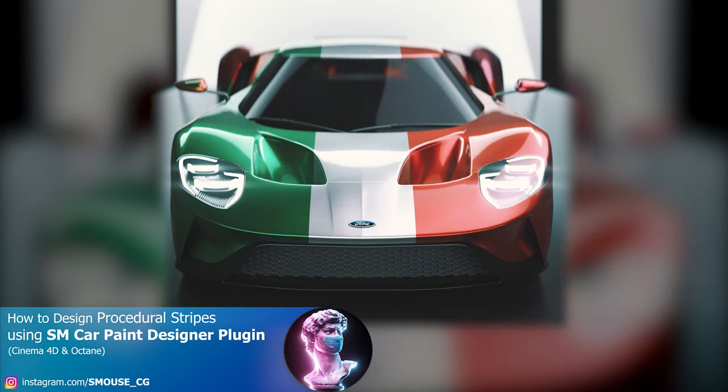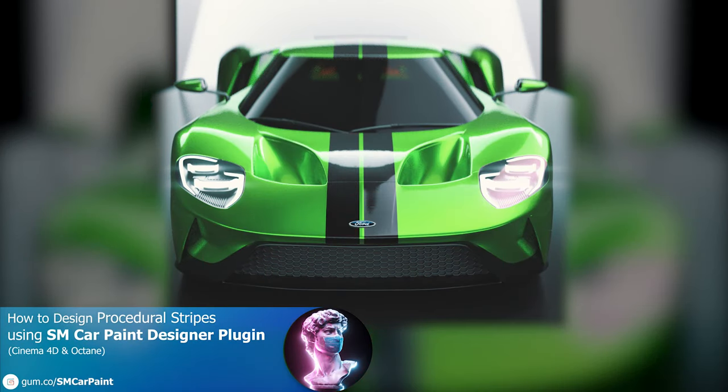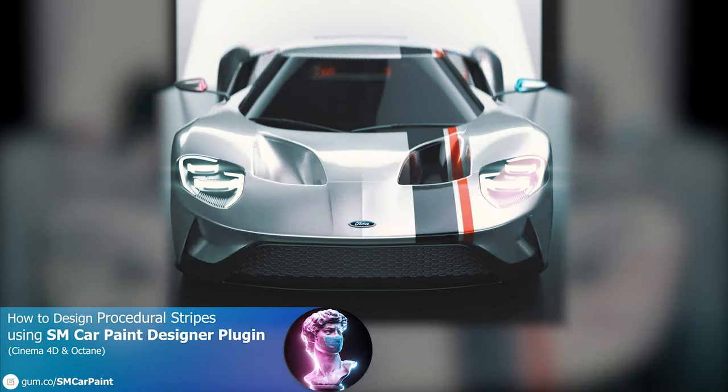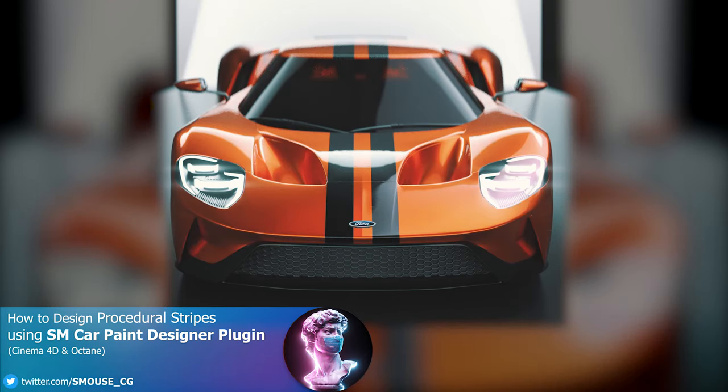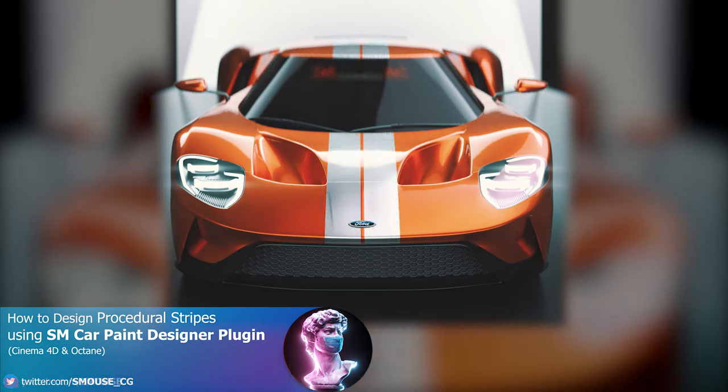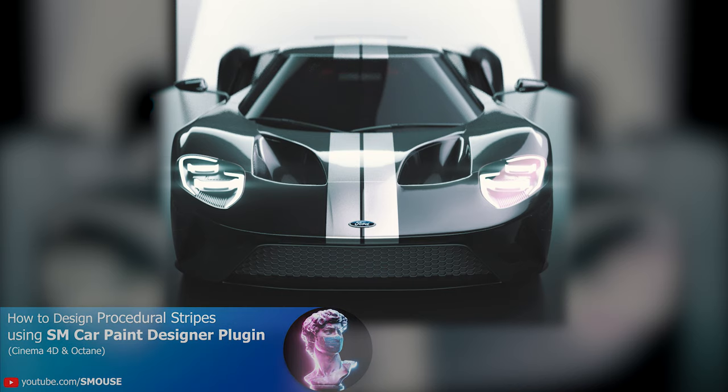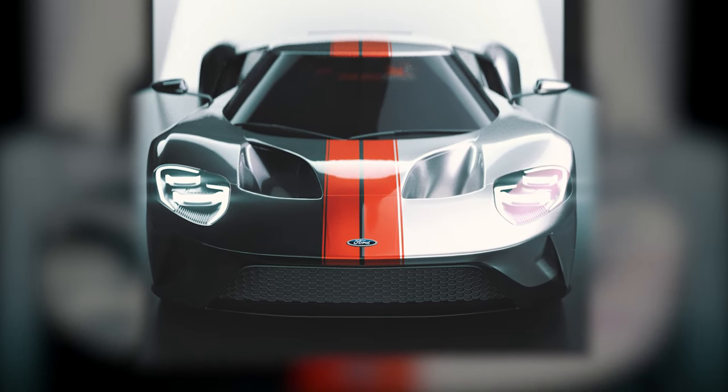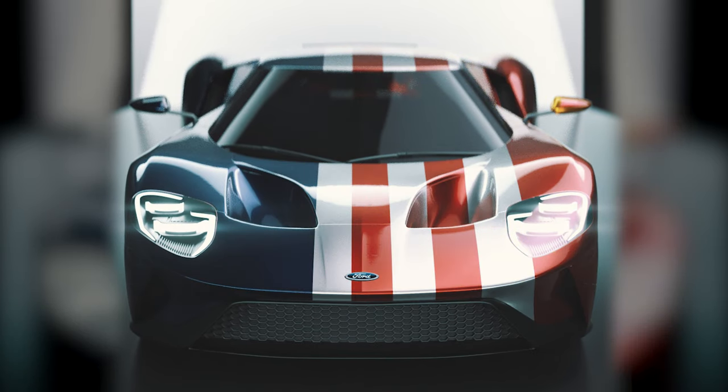One of the unique features we've created for our Car Paint Designer plugin is the Procedural Stripes Designer. A first-of-its-kind toolset that allows you to procedurally design and apply stripes to any model without ever having to UV unwrap the model.